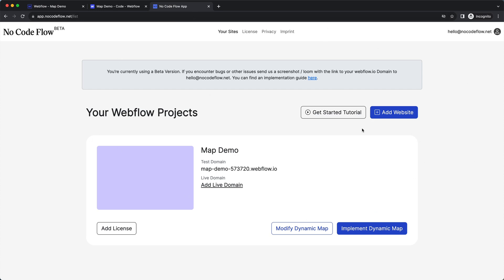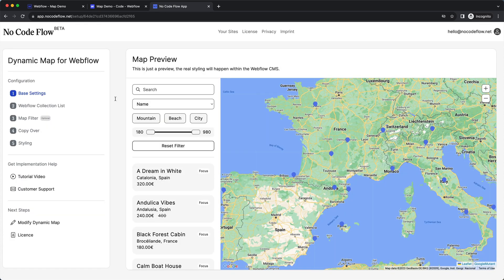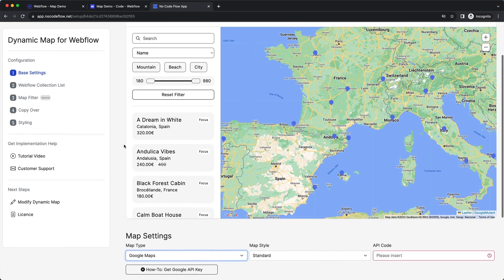Once you've added your website project and connected your Webflow account to the no-code flow interface, you will see all of your connected projects in a tile-style view. To implement it, just click on 'Implement Dynamic Map'. On the left side you have a panel showing all the different steps, and on the right side you have a preview of the map and how it will look and work.